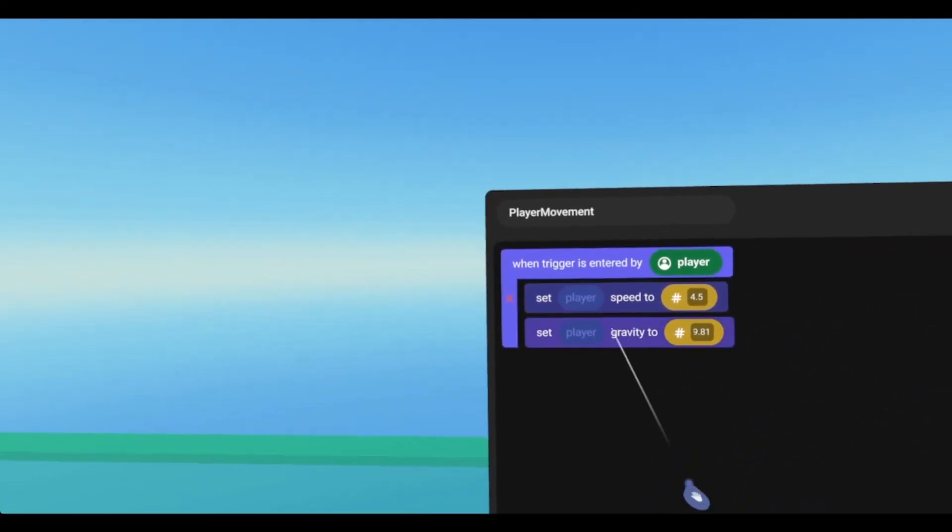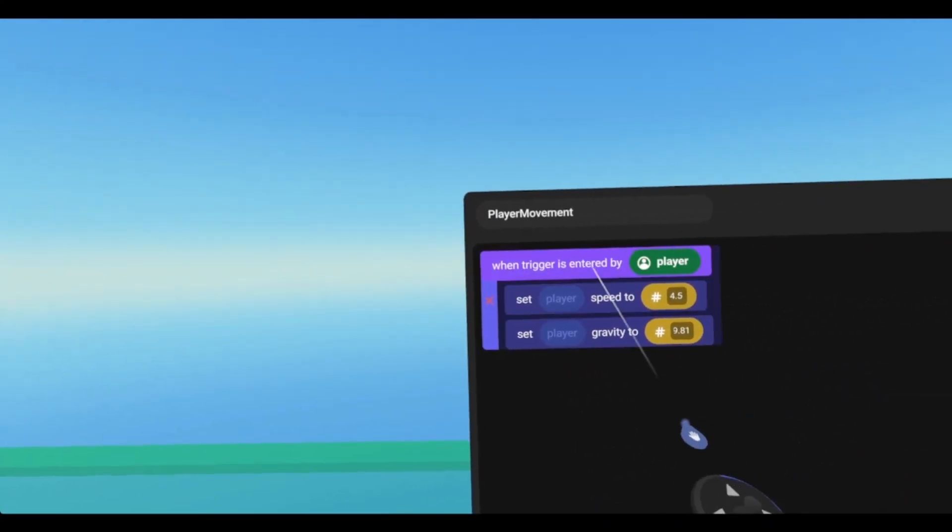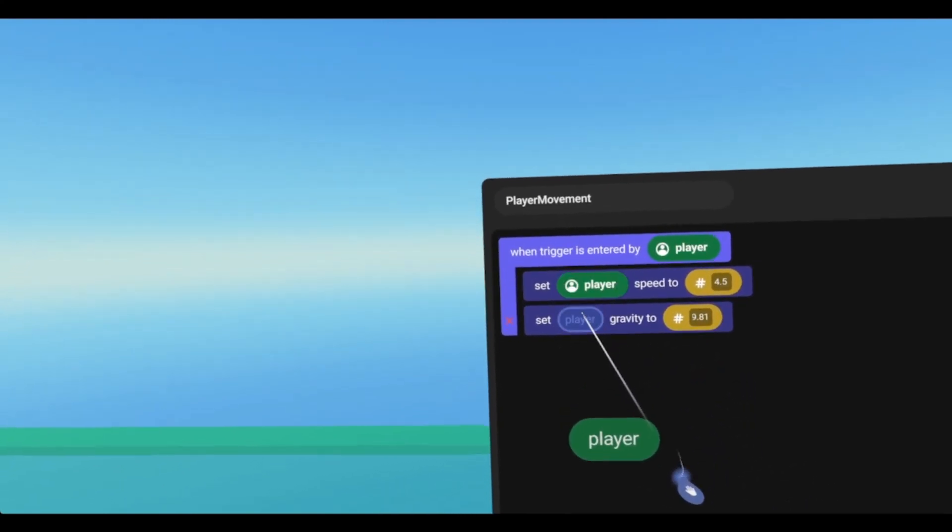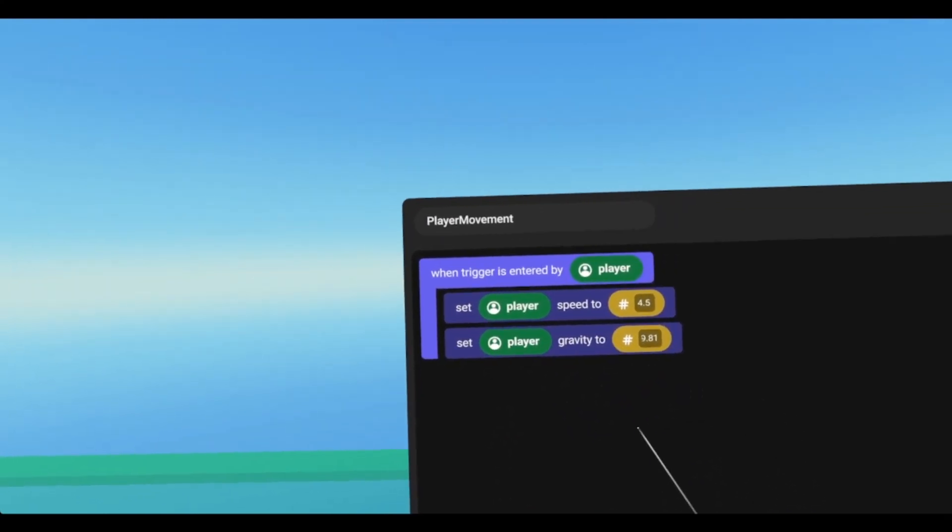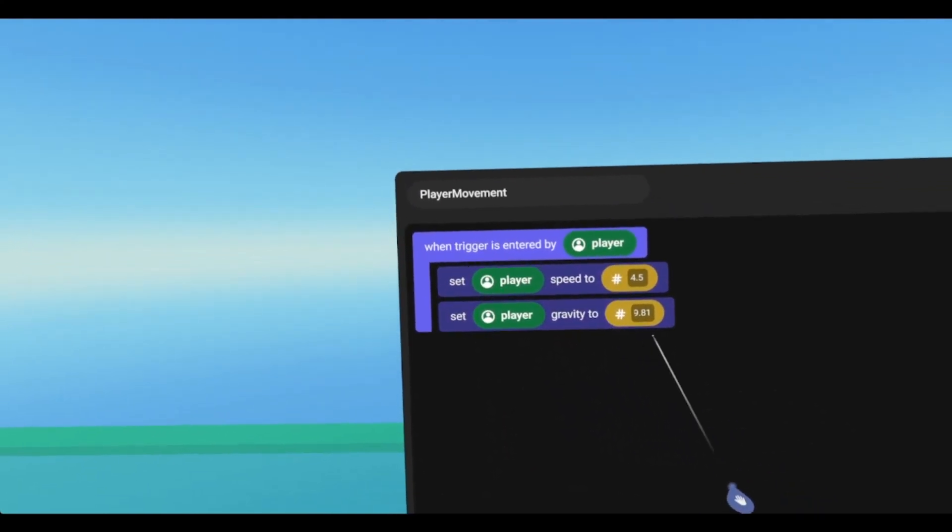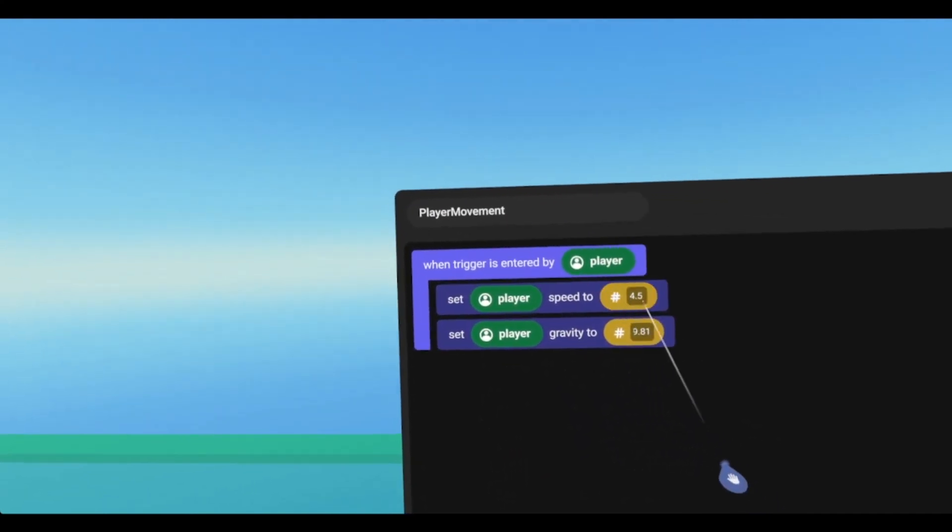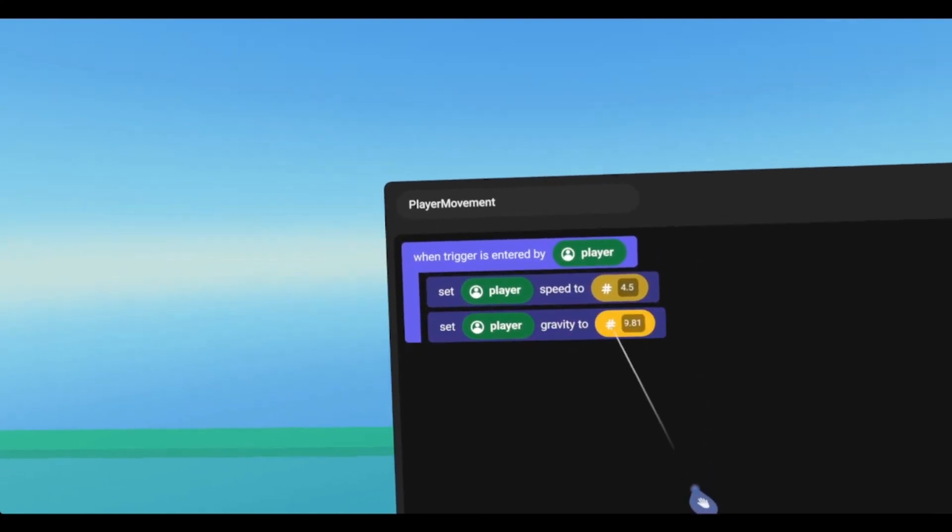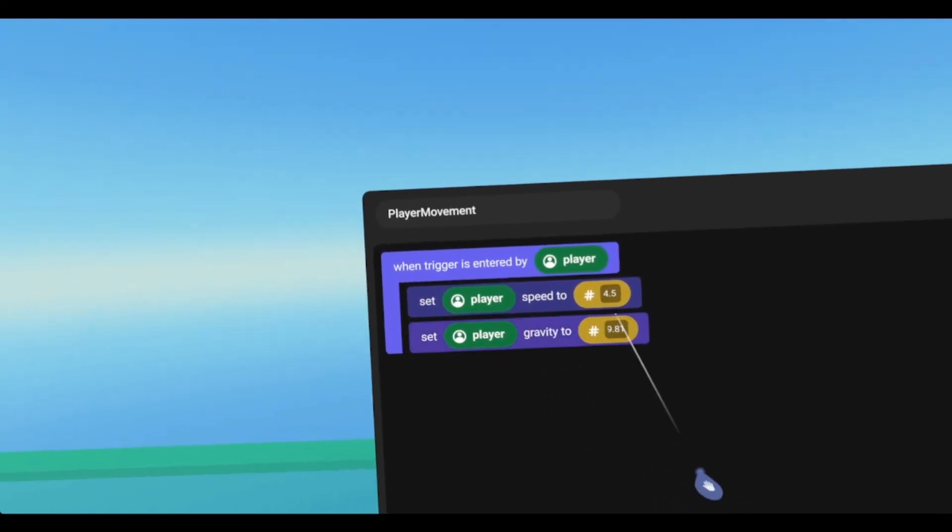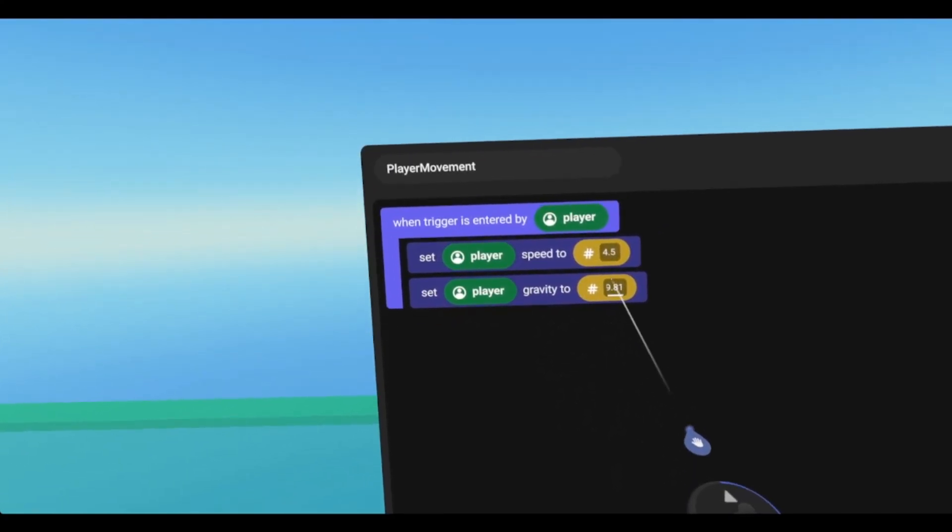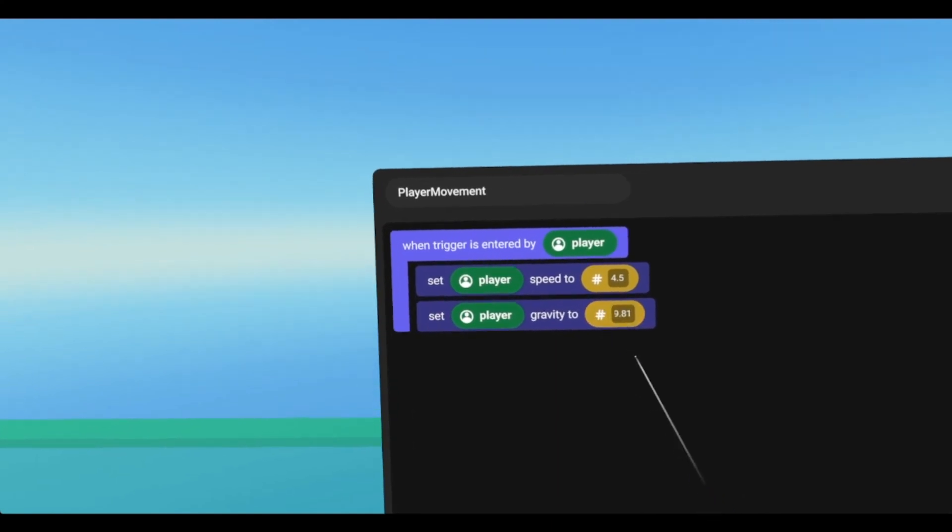And it requires a player variable, so we'll just drop in the player who's entering the trigger, and it gives us our default values, 4.5 for speed and 9.81 for gravity. 9.81 is earth gravity.